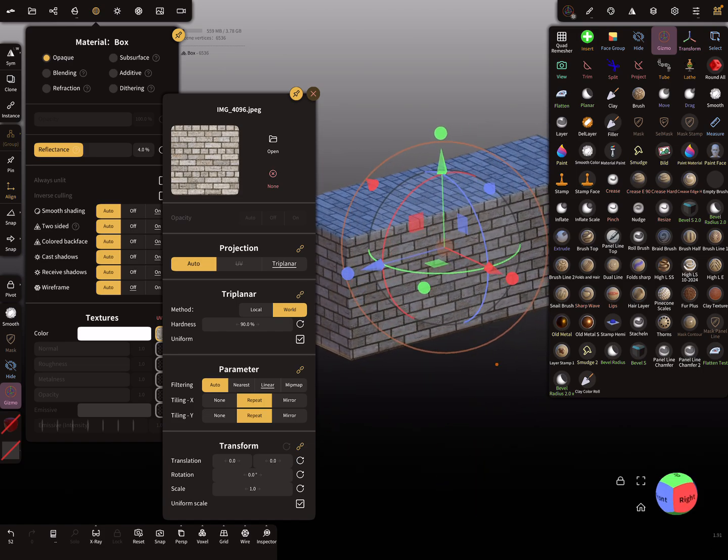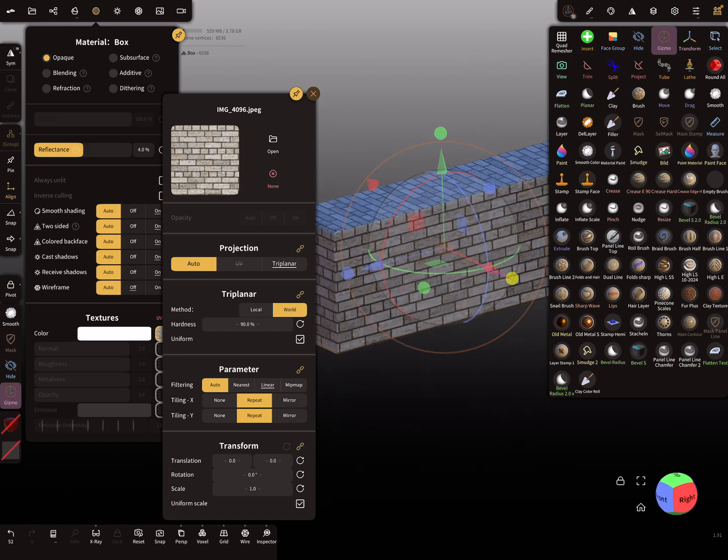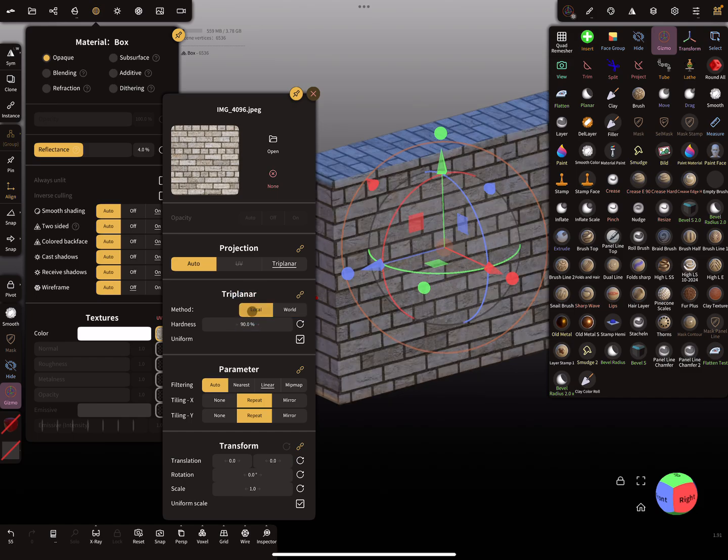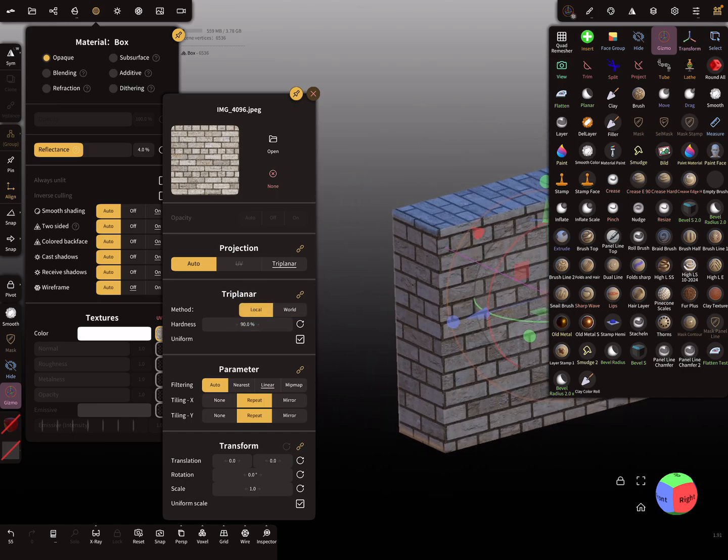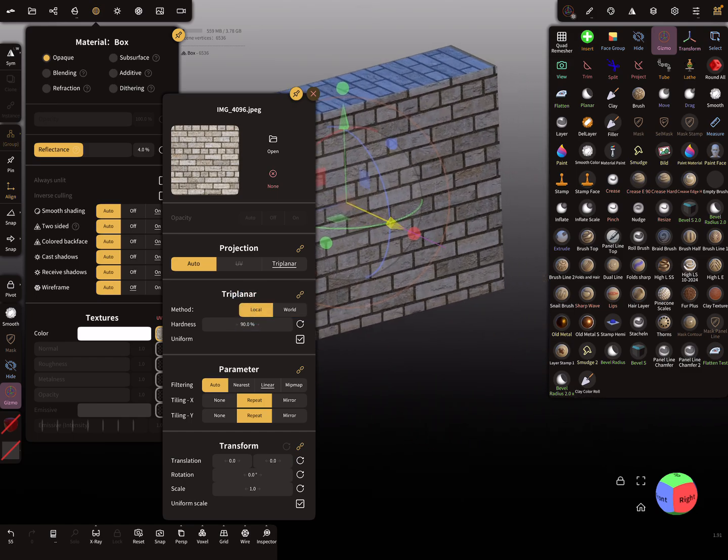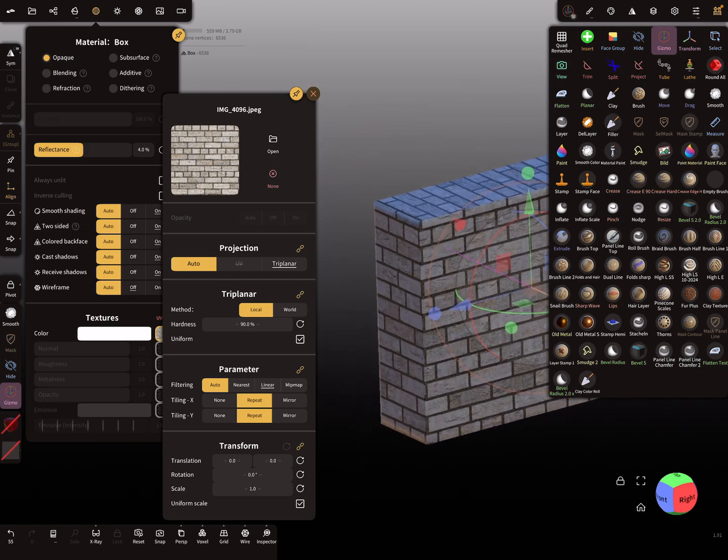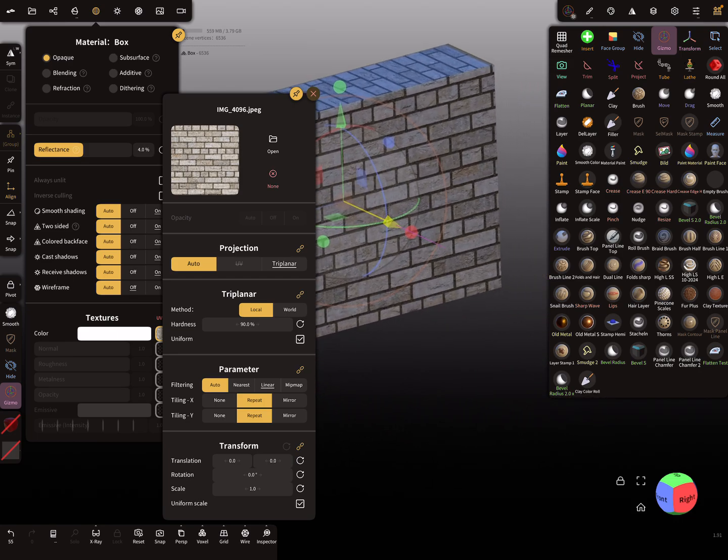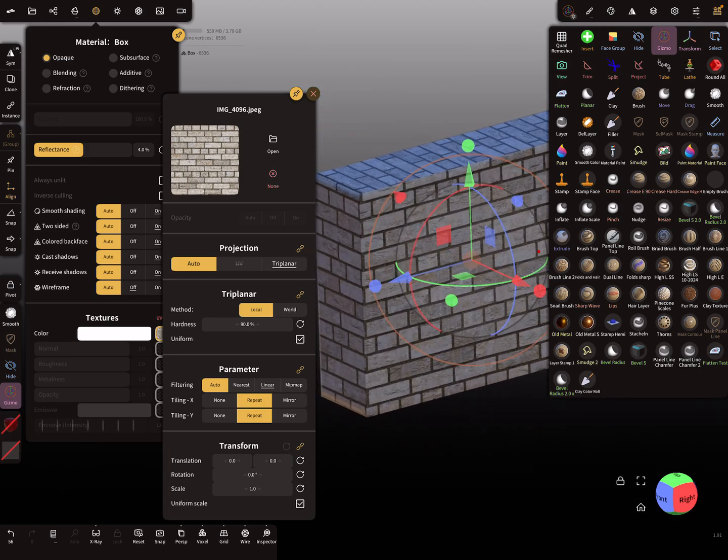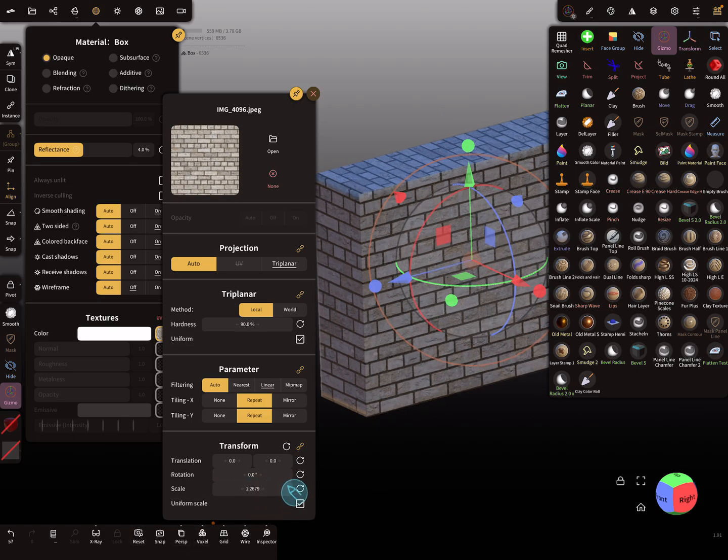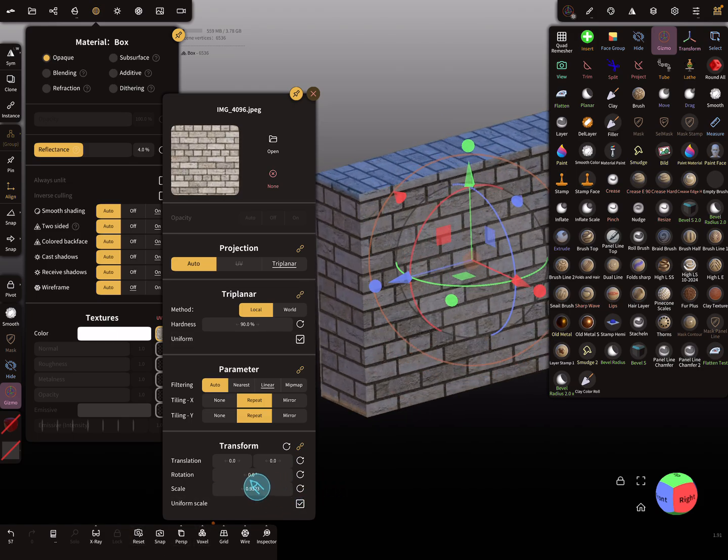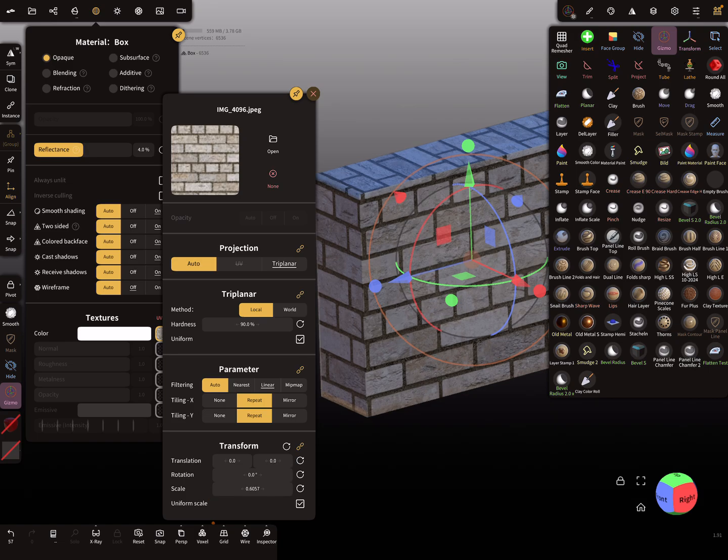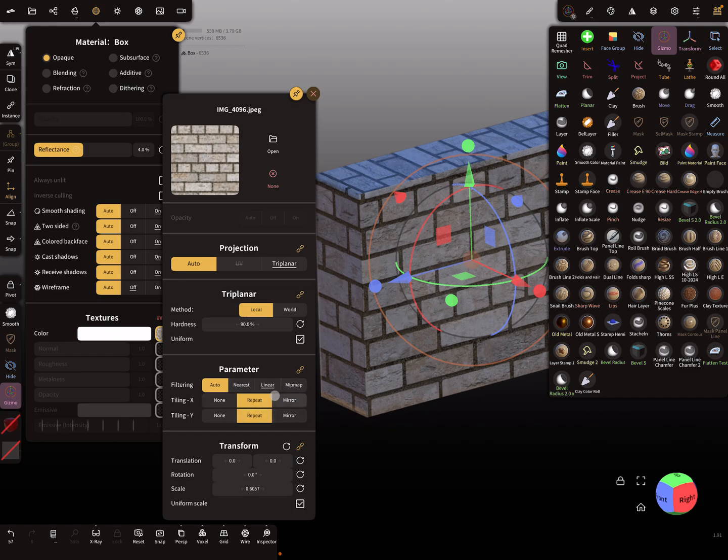You can change the whole thing to local. Then when you move the object, the texture stays in position. The other settings here are for scaling and so on. You can play around with the parameters for tiling, filtering, and so on.